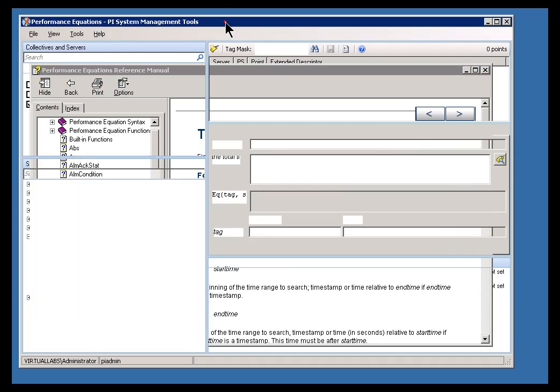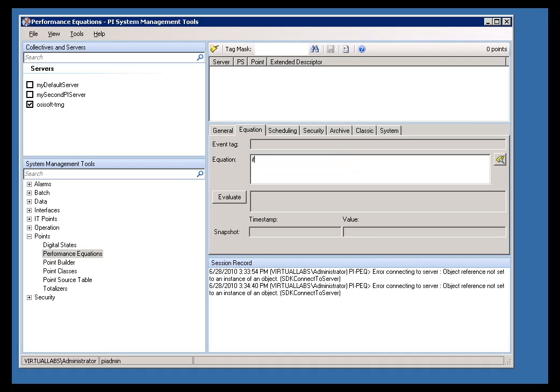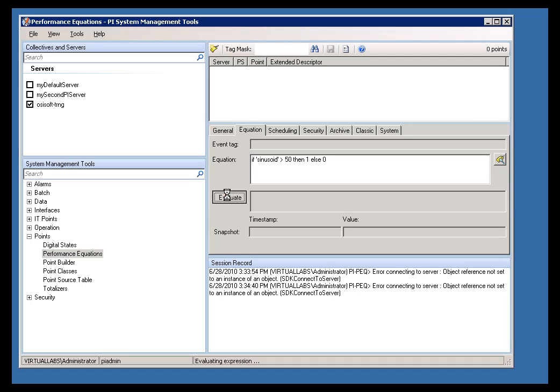We also support an if-then-else structure. So, for example, I can have an expression like this. If the value of sinusoid is greater than 50, then we'll say 1 else 0. We'll go ahead and evaluate this, and apparently the value of sinusoid is currently greater than 50.